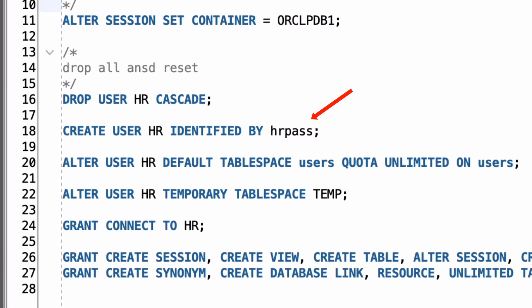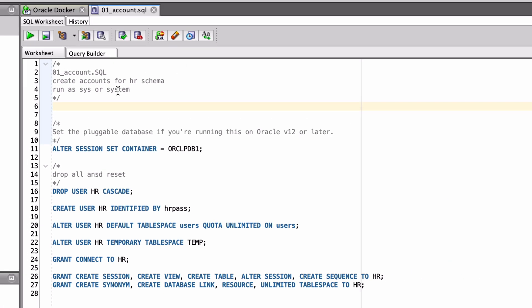Take note of the password here, mentioned after the identified by. It is HR pass, all one word. You'll need this to connect in the next step. If there are any issues with running this script, let me know in the comments below. I'll be able to update the script on GitHub, but not this video. So if the script looks a little different to this video, then it's because we've found and fixed a problem.